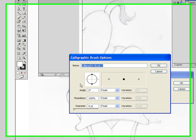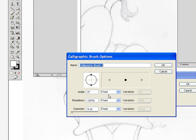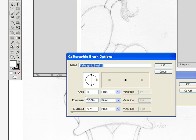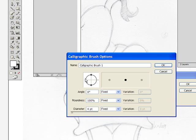There are a few options you want to look at. You can leave the name of the brush as calligraphic brush number 1 or you can change it to whatever name you want. You can change the angle, roundness and diameter. For this particular drawing I'm going to select a diameter of 5 points, and I'm going to leave it rounded and I'm not going to change the angle.